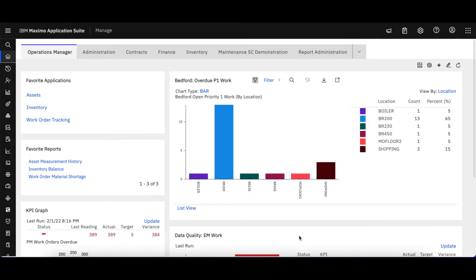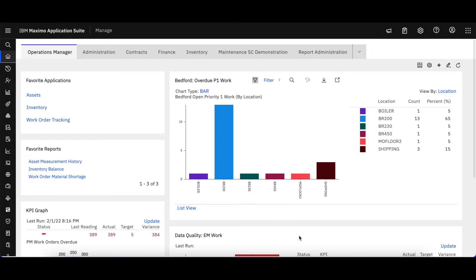Welcome to Video 9 in the IBM Maximo Application Suite Maximo Managed Technical Snippets brought to you by Starboard Consulting. In this Video 9 we're going to take a look at reports. Let's run them a couple of different ways and see some of the new features.